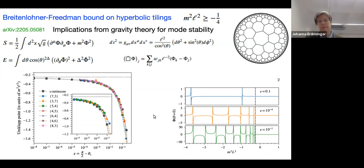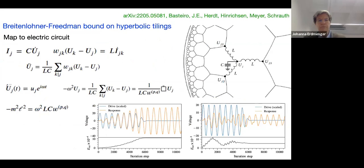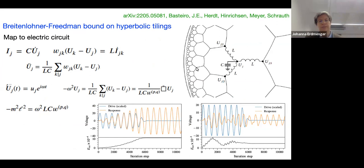As we decrease the cutoff ε, the singularities start moving closer to the bound, and in the limit ε → 0 the entire region below -1/4 becomes unstable. For the discrete case, we discretize the Klein-Gordon equation — the mass acquires a factor reflecting the hyperbolicity of the lattice — and solve it. A key result is that all different tessellations follow the same universal curve.